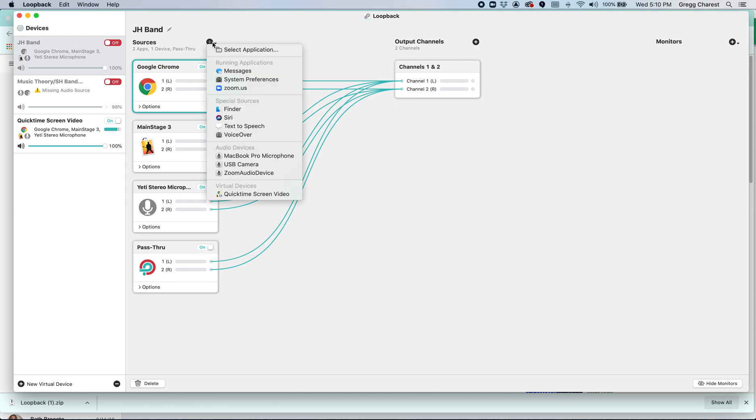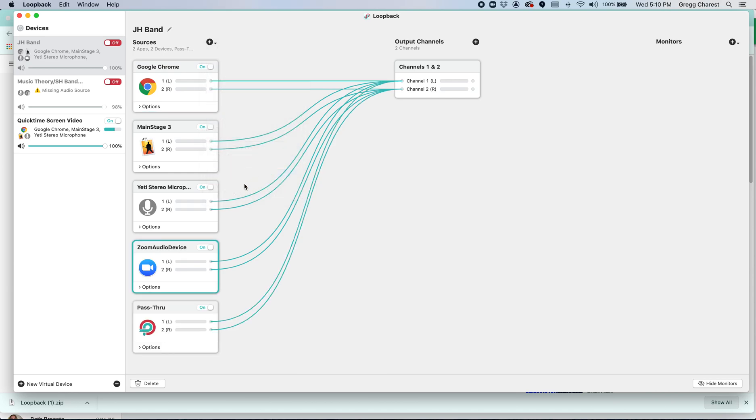The final aspect of this is that Zoom, which is currently running on my computer, is going to need to be an audio source because I'm going to need to be able to hear the students.